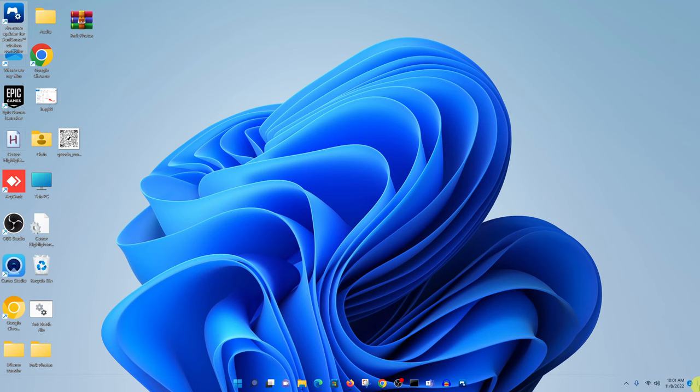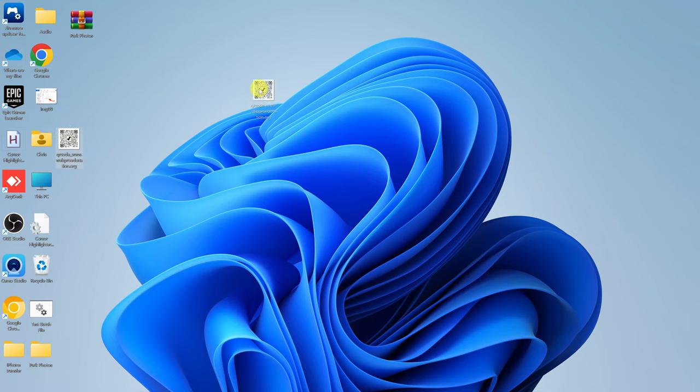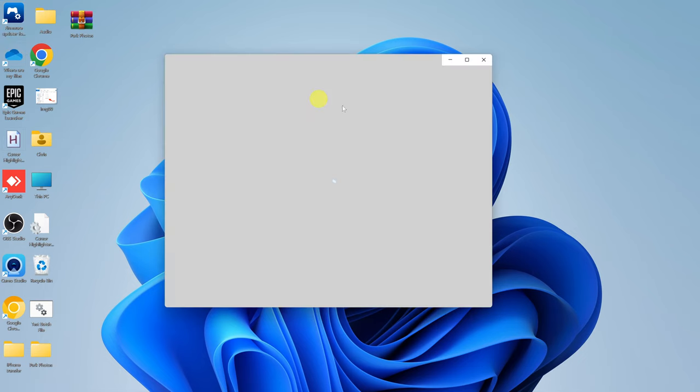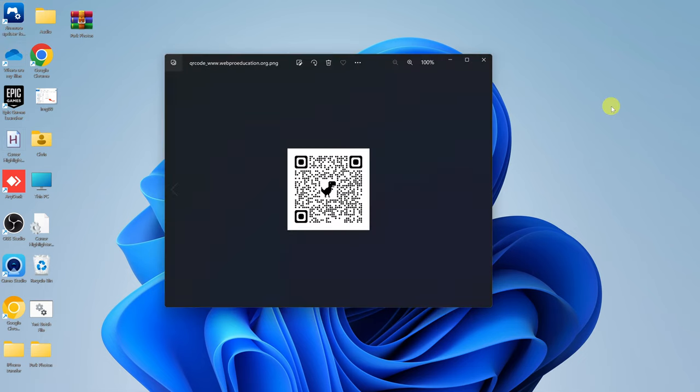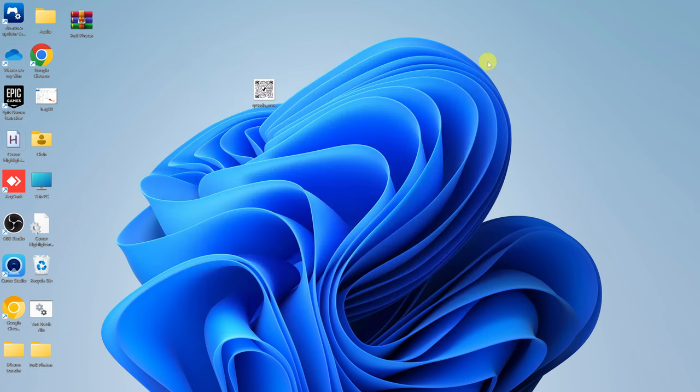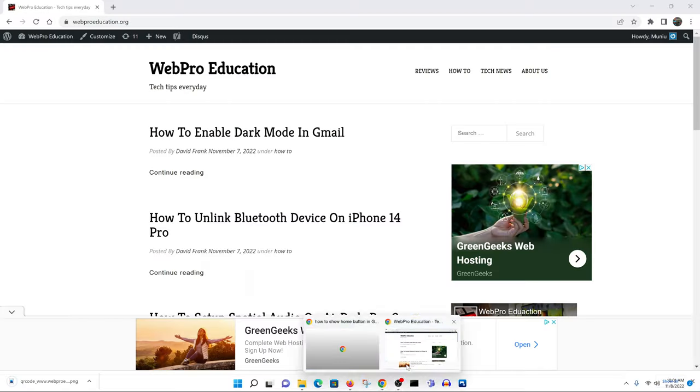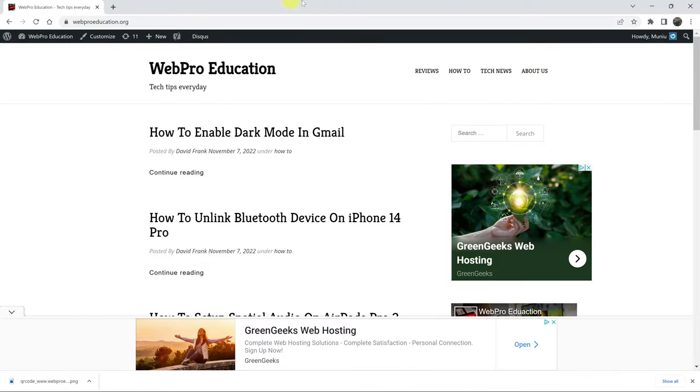So now you can quickly access that QR code as an image file, which you can then print or do whatever you want to do with. But that's basically how you can create a QR code easily for any website using Google Chrome.